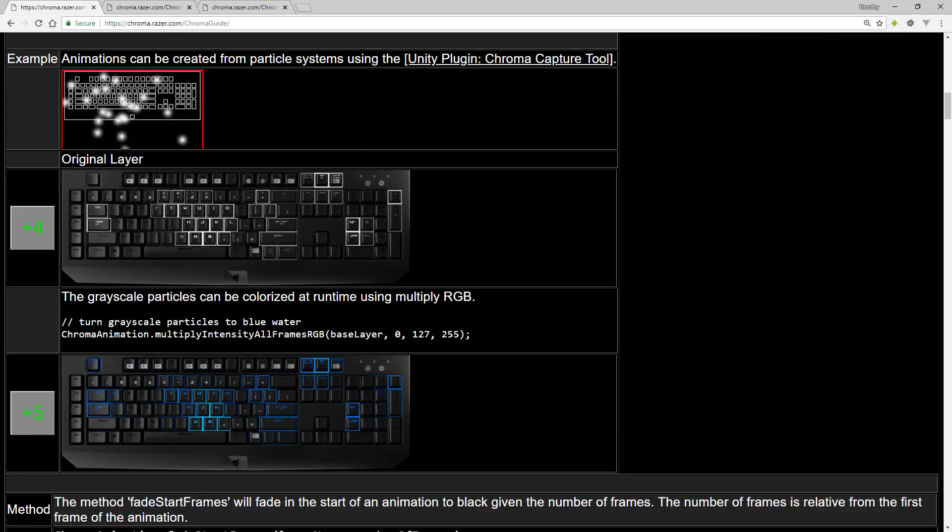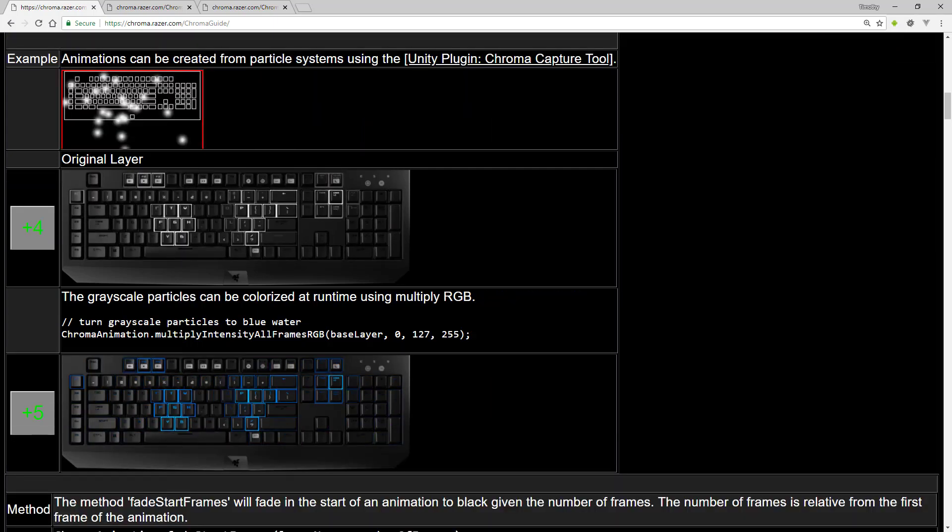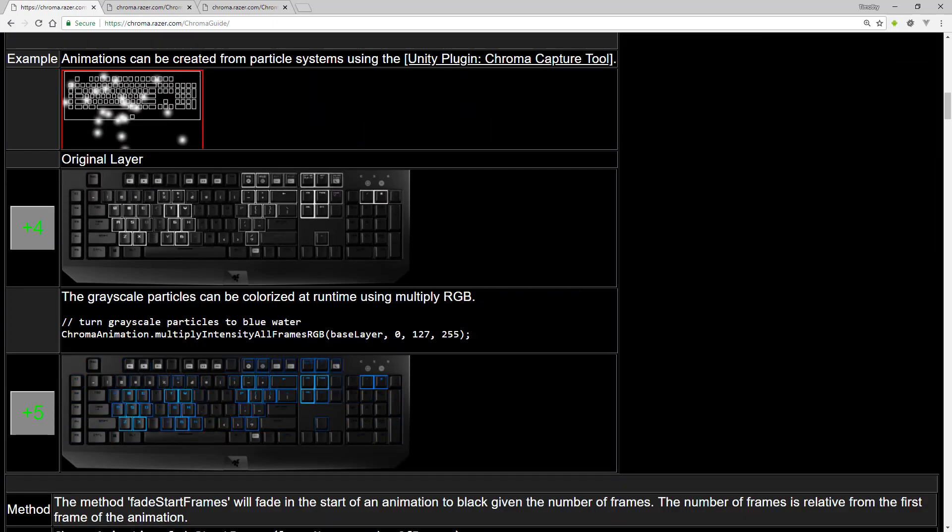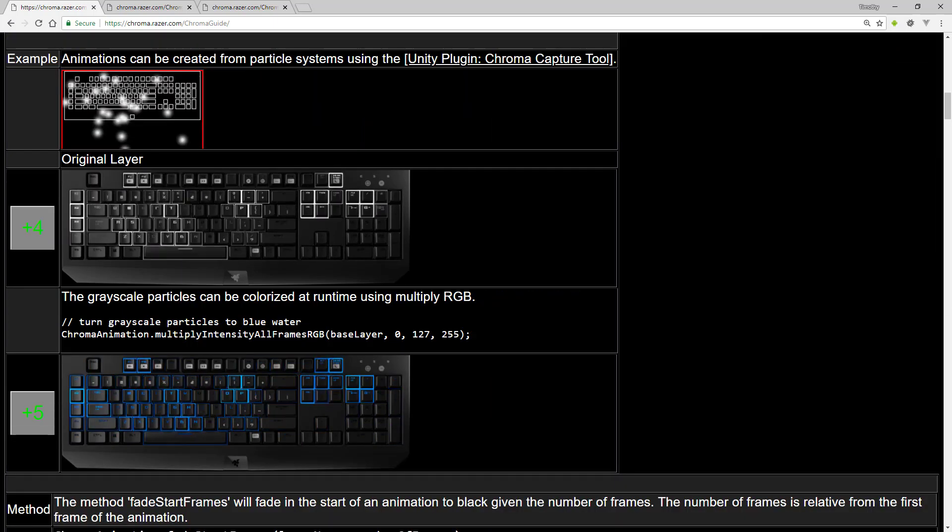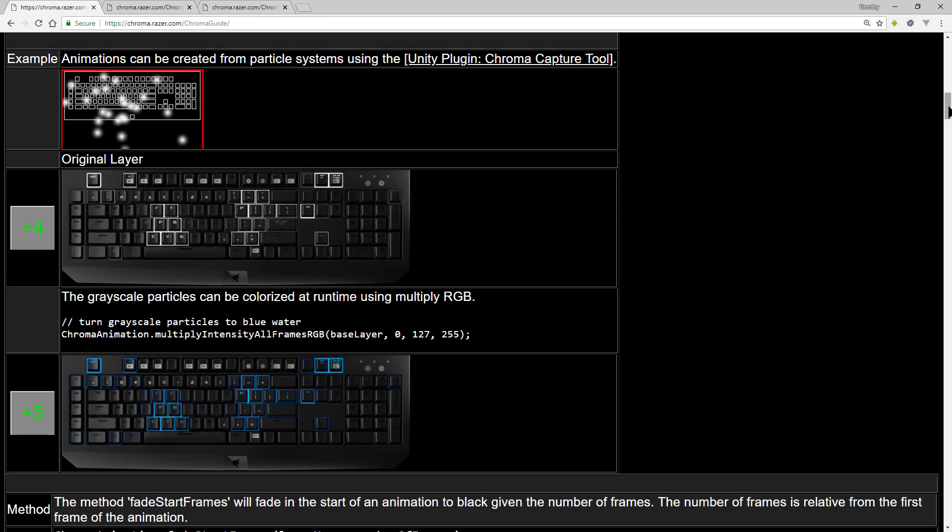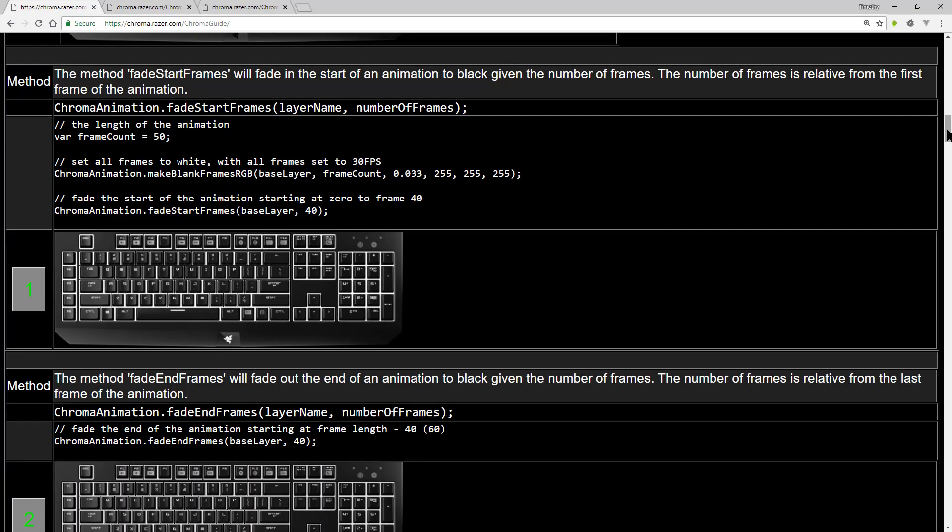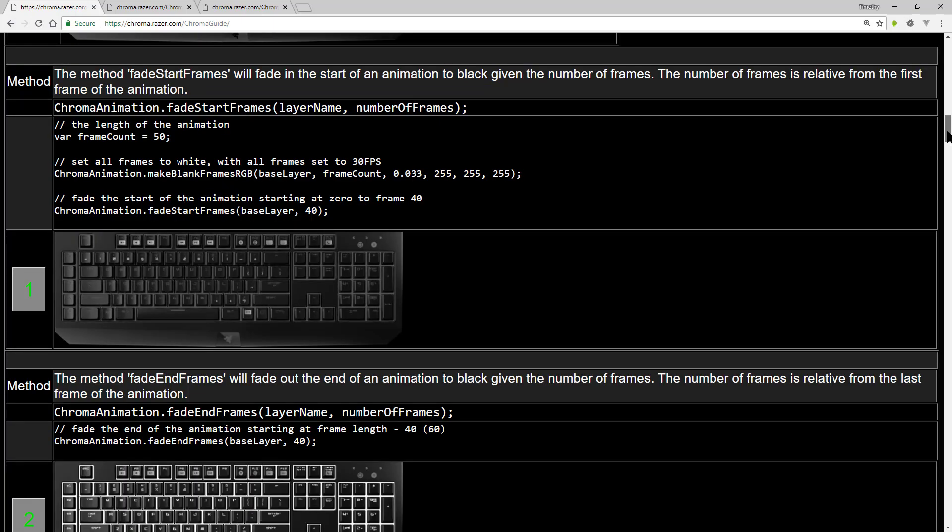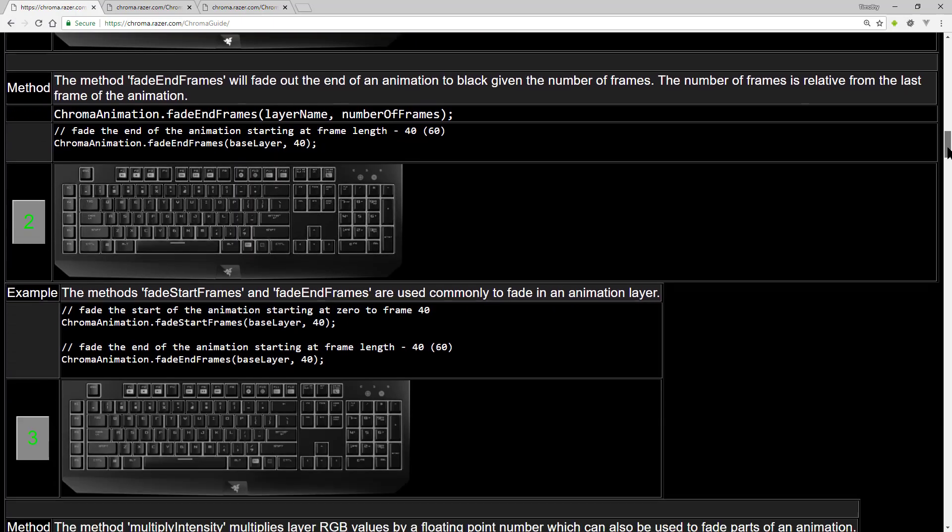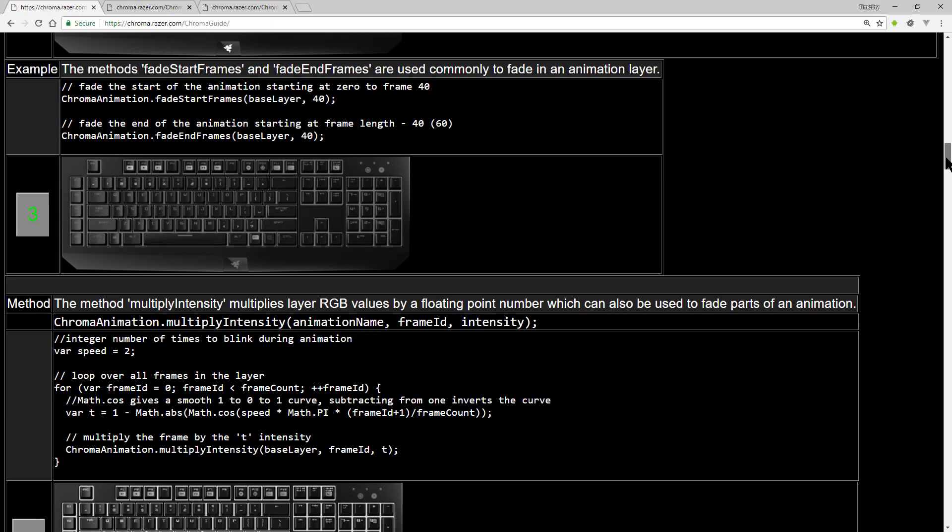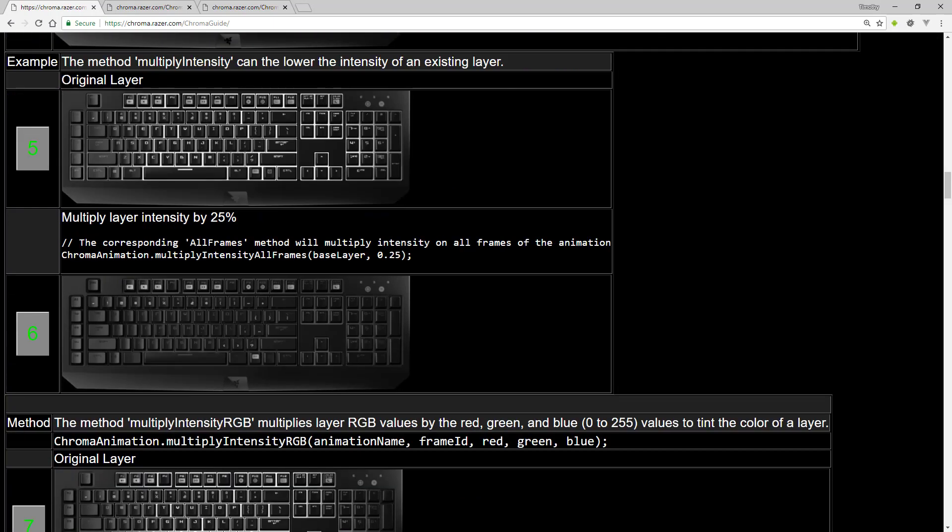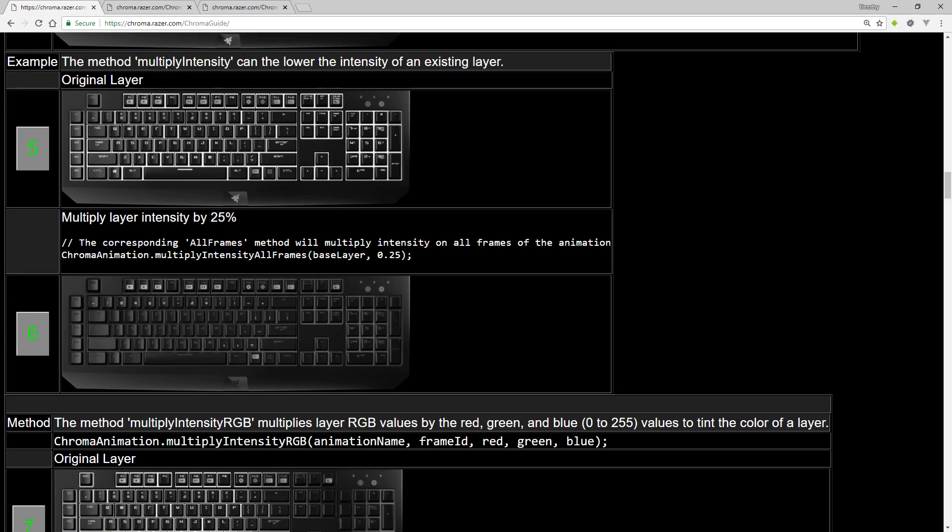You can create Chroma animations from particle systems. And again, color them to any style you want. Various options for doing fades. You can change the color intensity of animations.